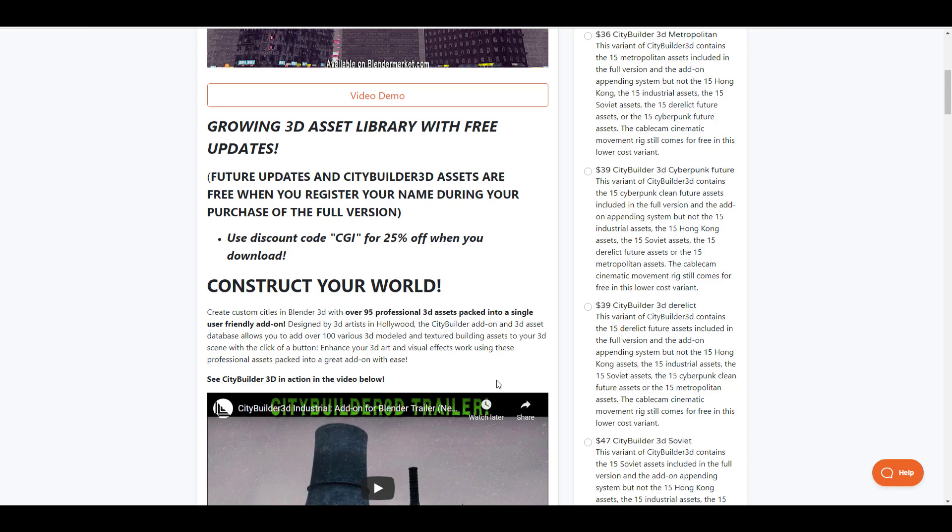It's also very interesting to see that they do have a discount code right now. For those who would like to get this at 25% off, you can simply use the coupon code CGI and get this tool for 25% off.